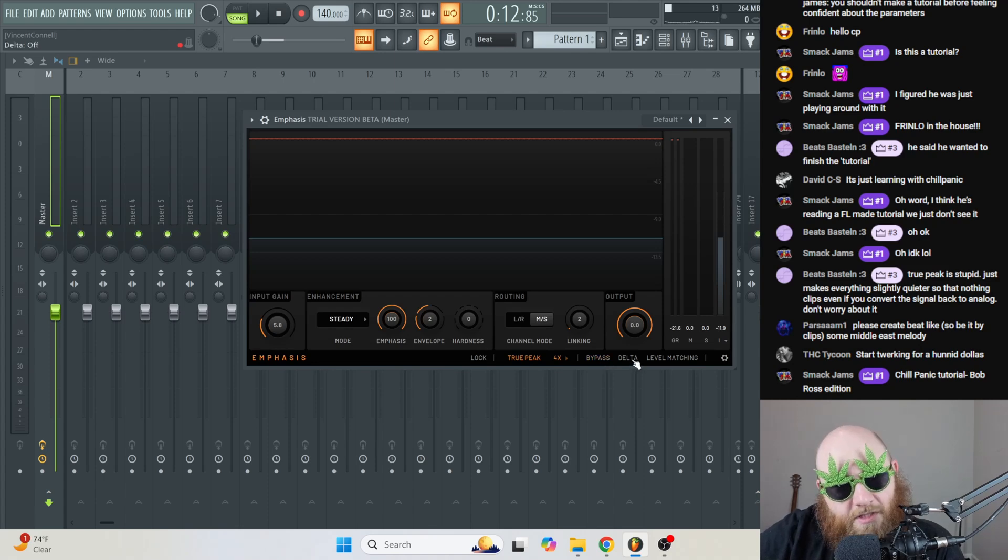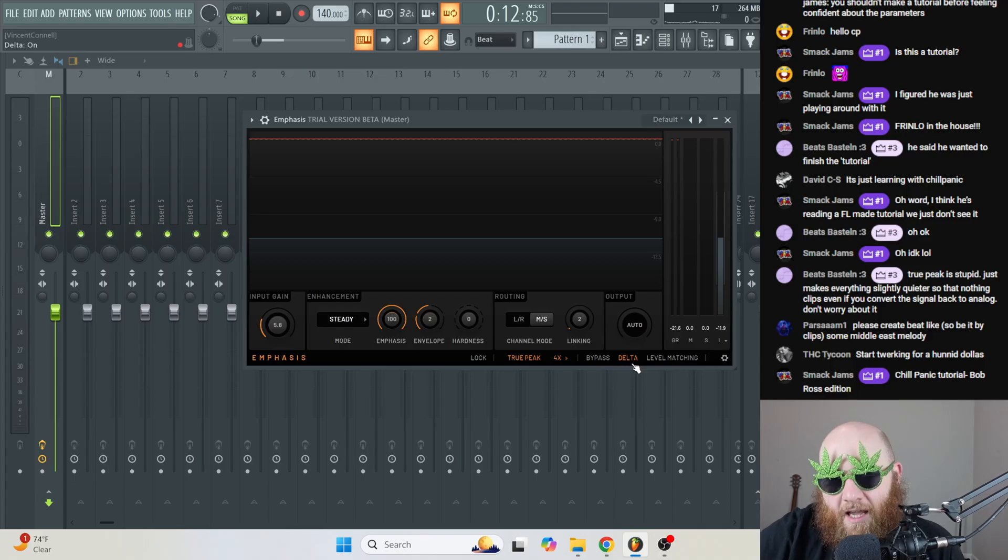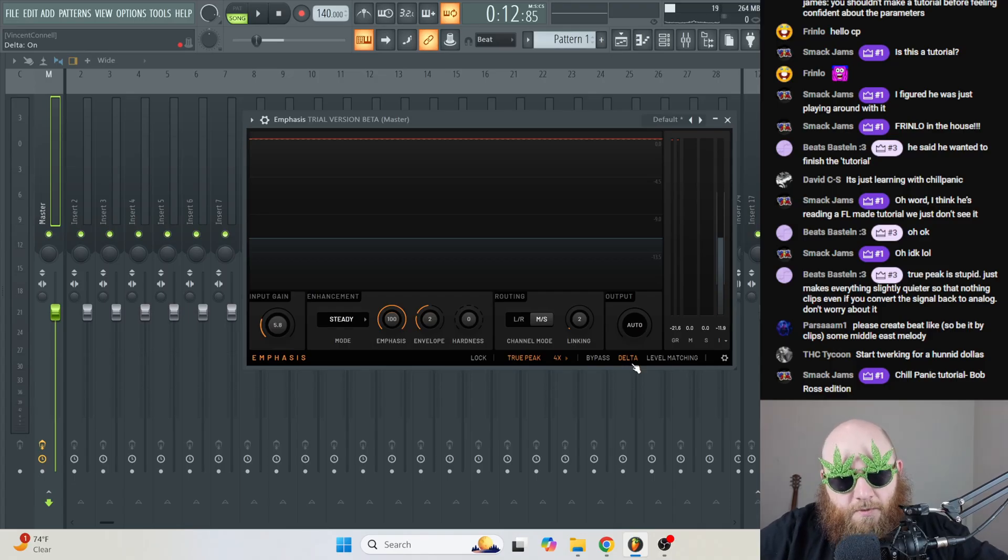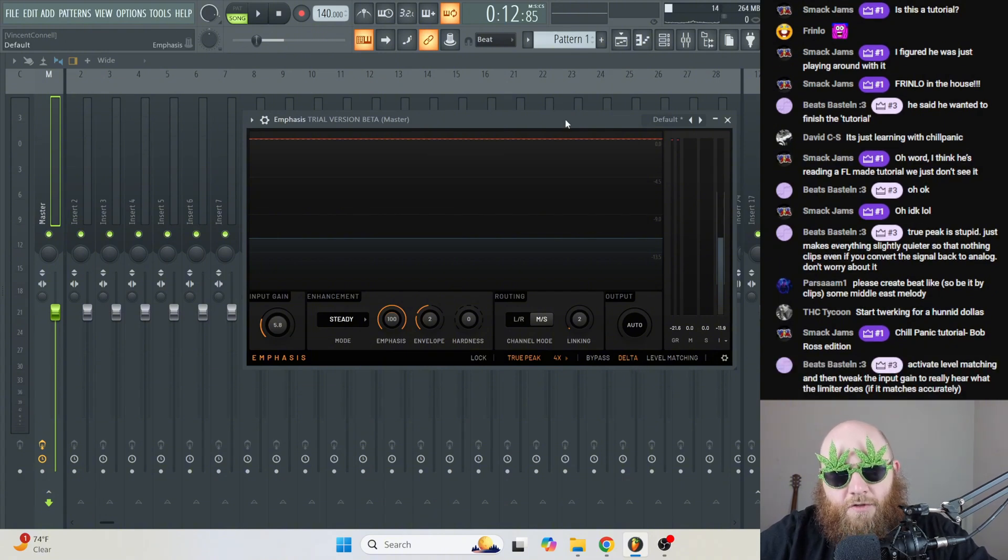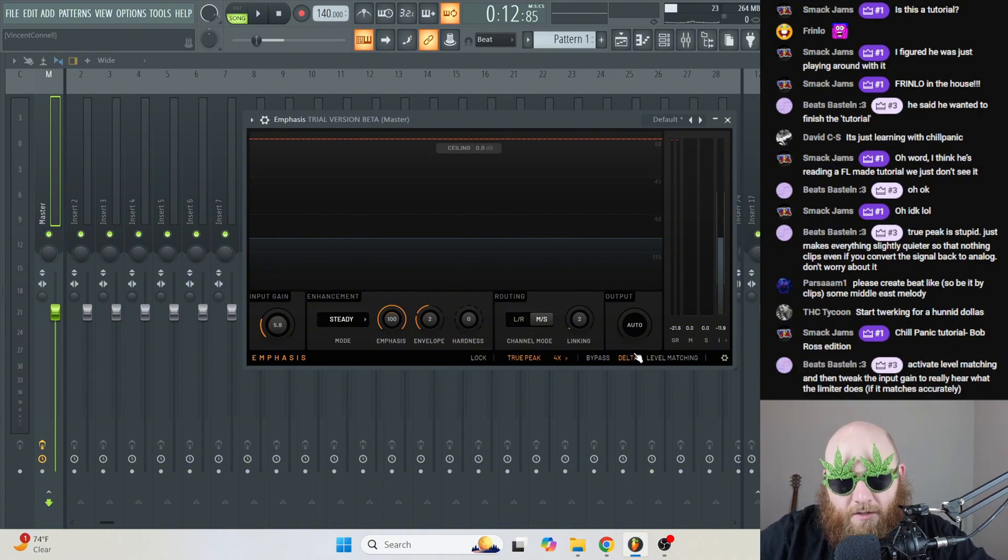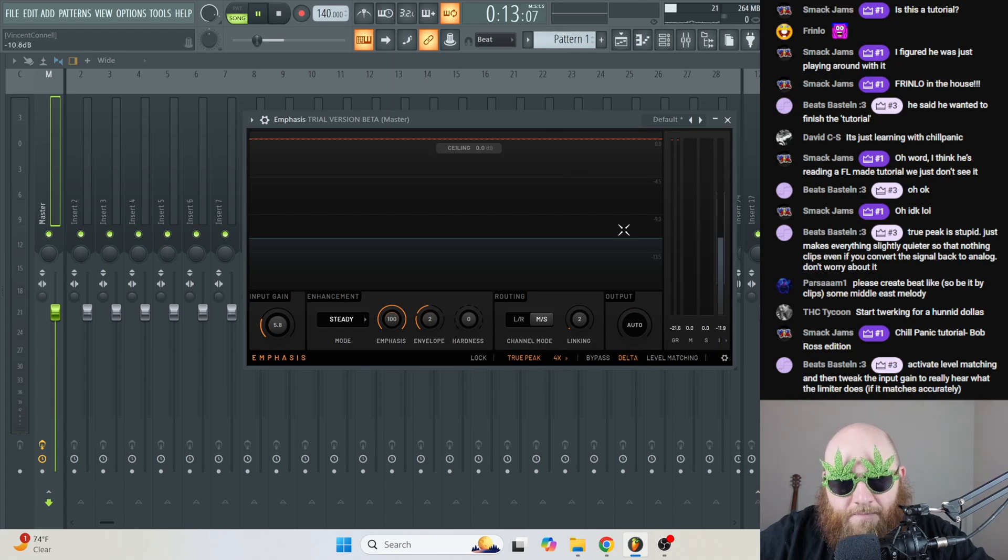And then one pretty cool thing that I like is delta. And this is going to only show you what the limiter is adding. So if there's any distortion going on, this is a good way to check it. So I'm going to enable delta and play the track so you can hear that.